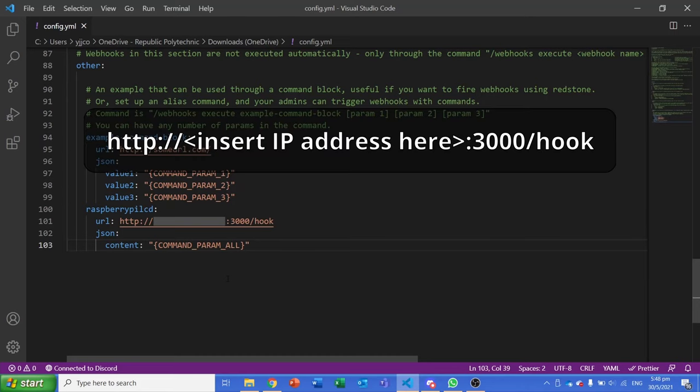So type in HTTP, then paste in your IP address, type in the port number which you set, and type in the path which we set inside the javascript file just now.